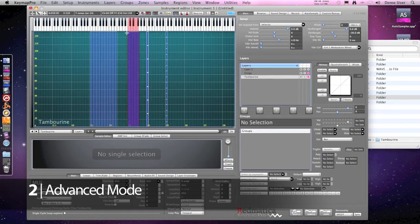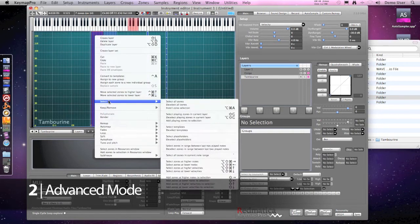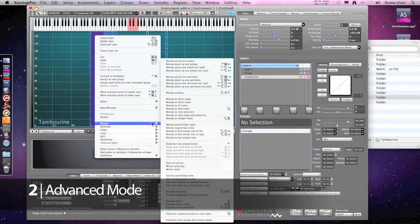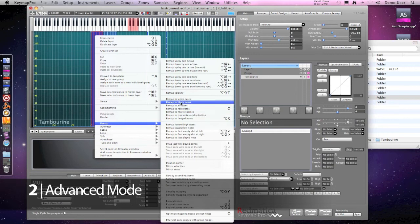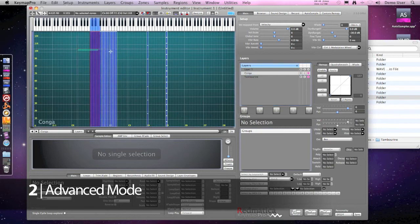Now I want to place the conga on white keys and the tambourine on black keys as they will be much easier to play for me in that way. So I'm using the remap to black keys and remap to white keys commands on each layer.